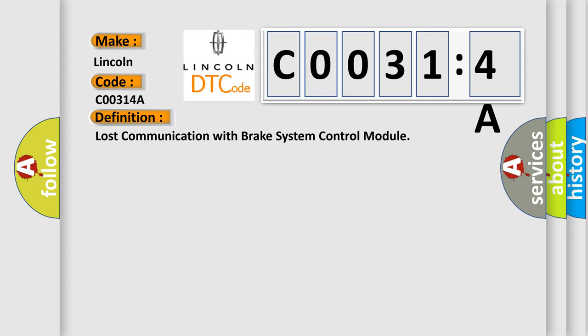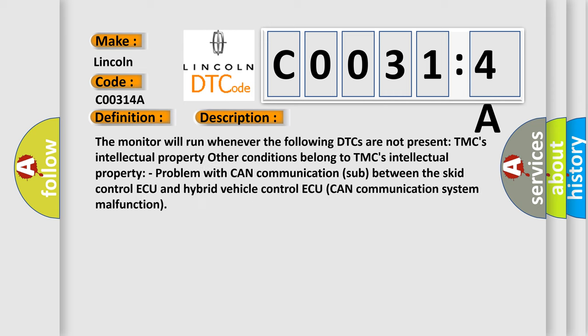And now this is a short description of this DTC code. The monitor will run whenever the following DTCs are not present. TMC's intellectual property. Other conditions belong to TMC's intellectual property. Problem with CAN communication system between the skid control ECU and hybrid vehicle control ECU. CAN communication system malfunction.